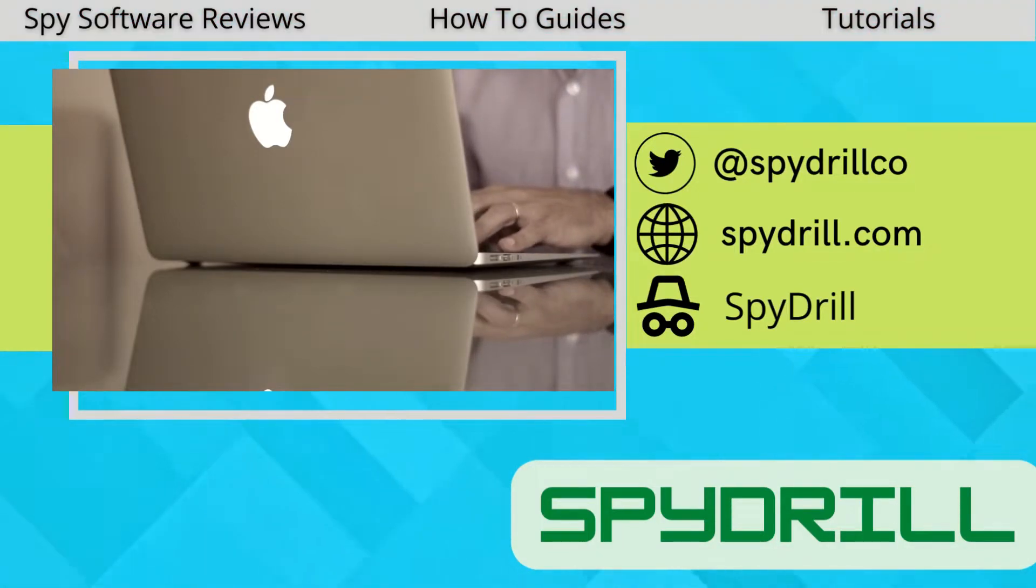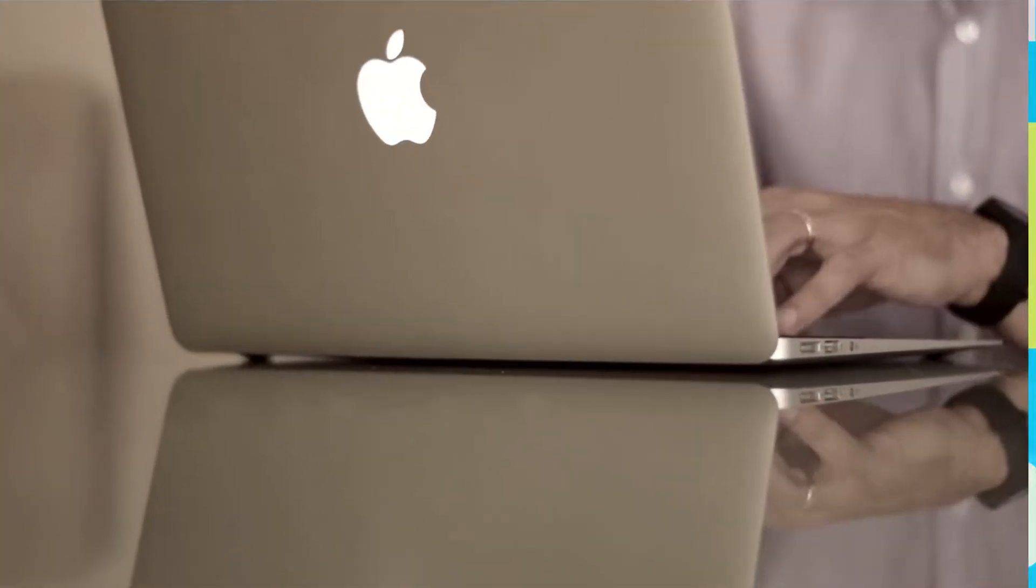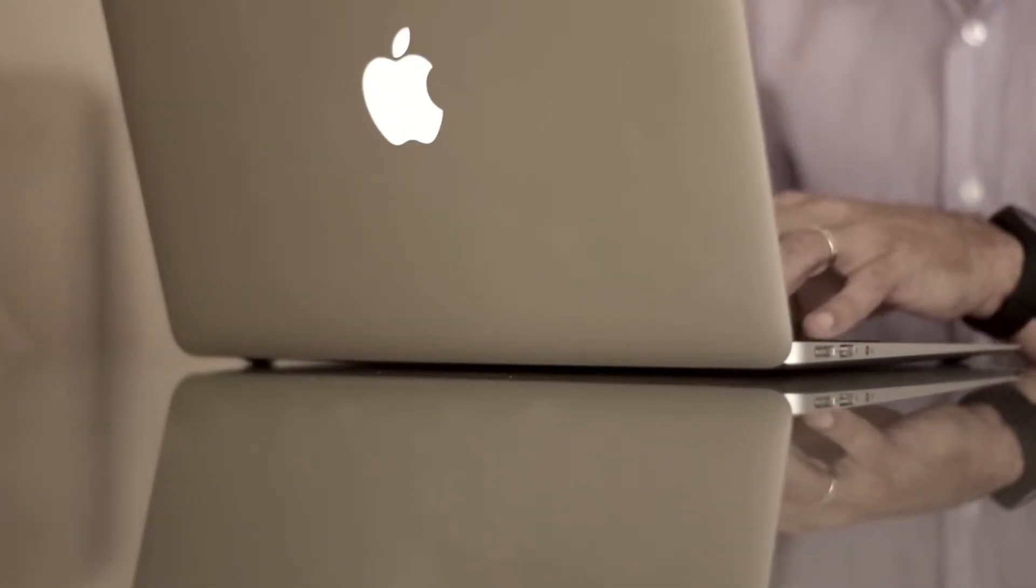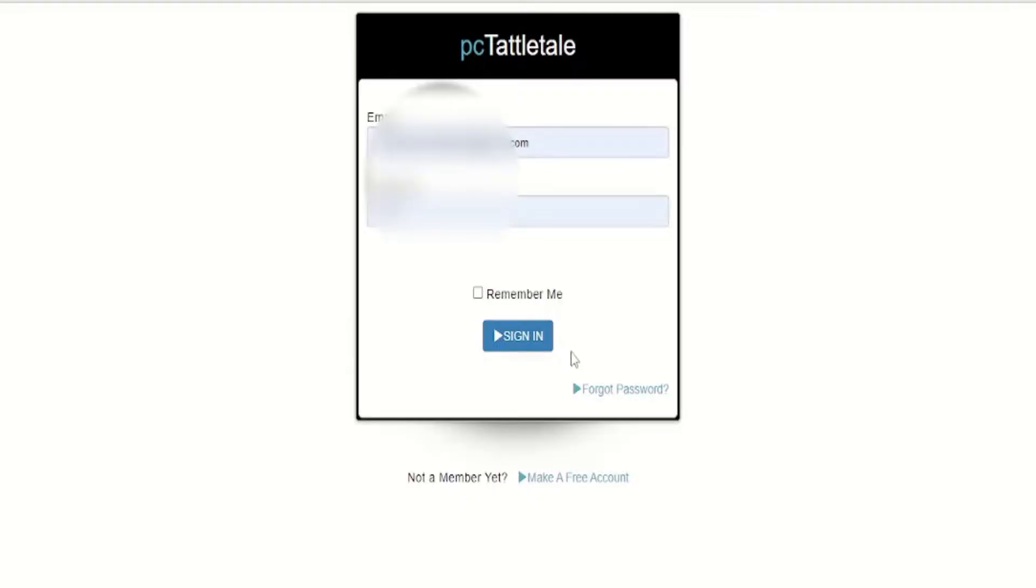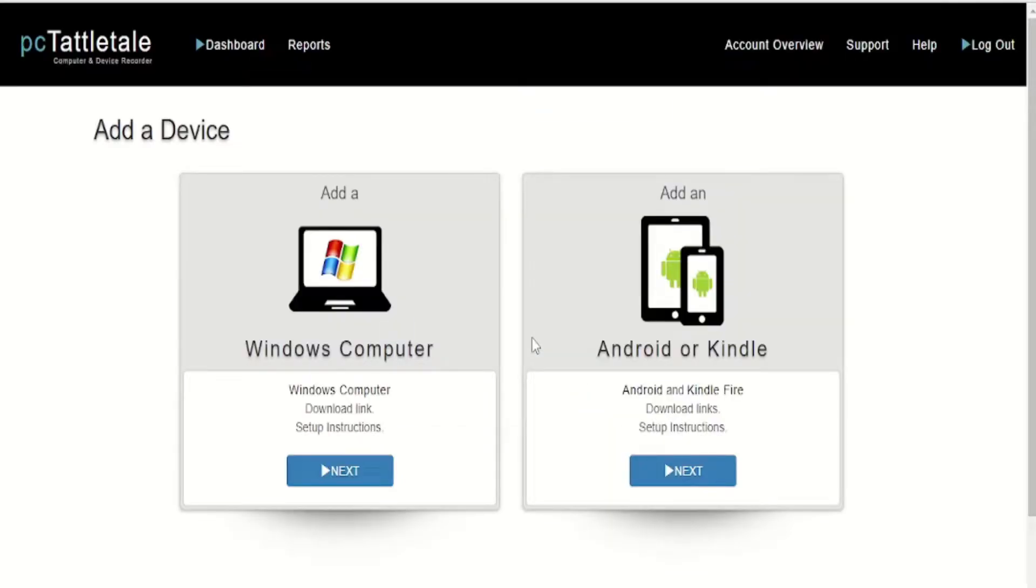To install PC Tattletale on a computer, you first need a download link. You can find this link by logging into your PC Tattletale account. Once you log in, you will be asked to add a device.